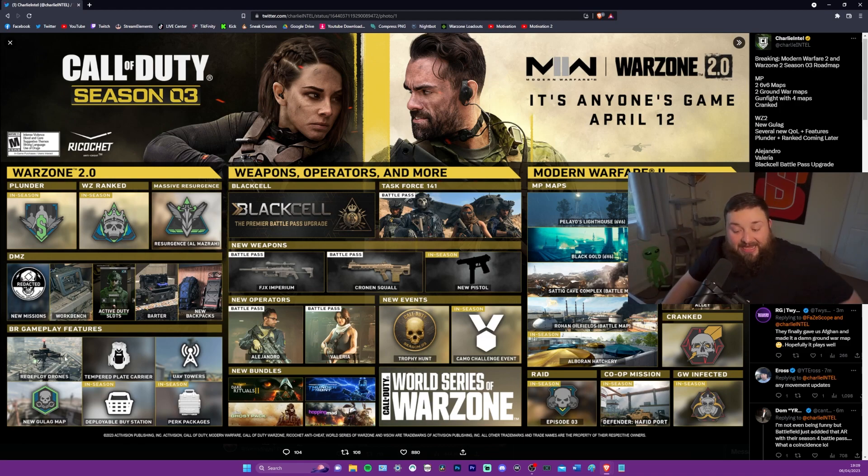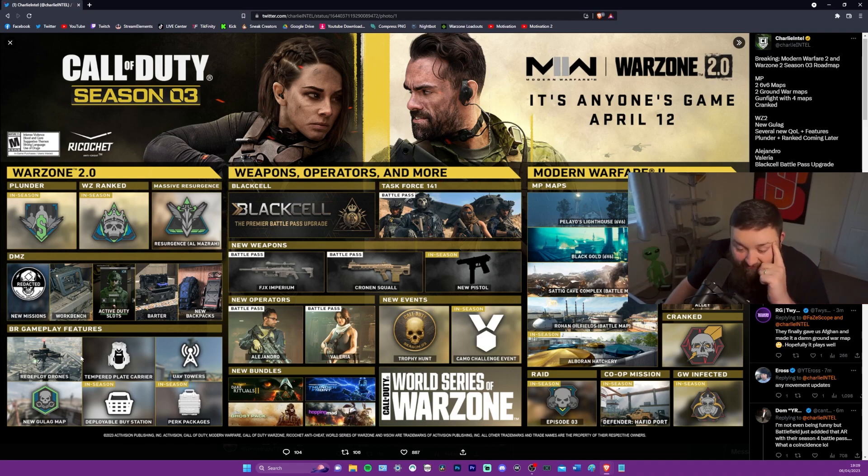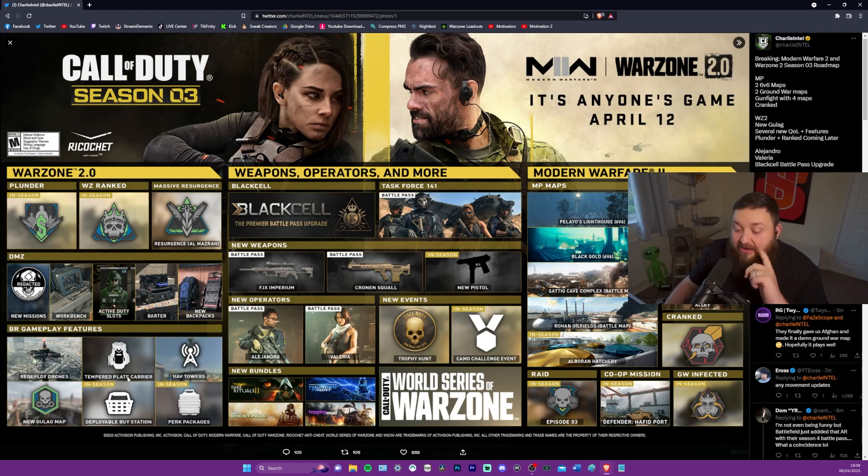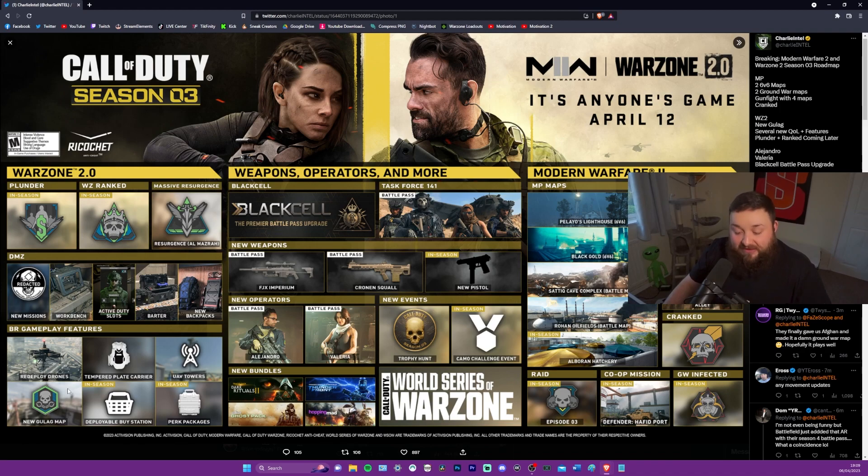BR gameplay features. Redeploy drones. Awesome. I love that. Tempered plate carrier. Fantastic. That's great. I like that. UAV towers. Awesome. A new Gulag. Fantastic. Deployable buy stations. Thank you, Jesus.